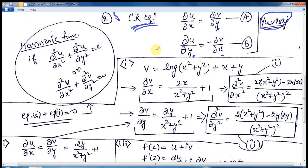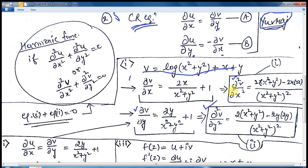Now, write down the statement: v = log(x² + y²) + x + y. Take the derivative of this function with respect to x and with respect to y. Then calculate the double derivative with respect to x and the double derivative with respect to y. Adding these two equations gives a sum of zero.